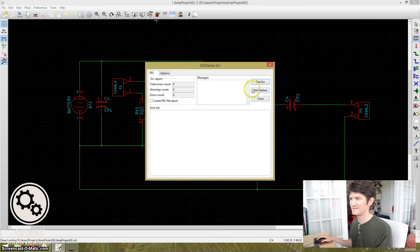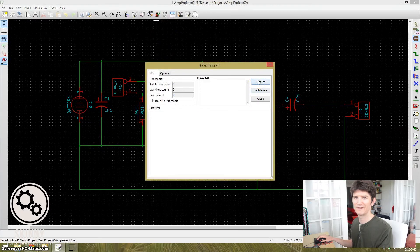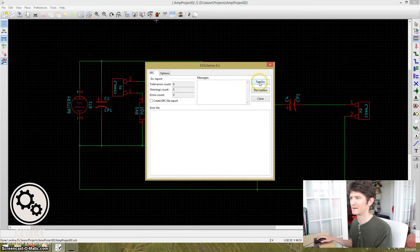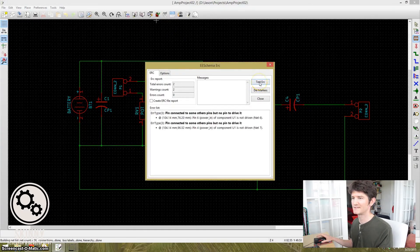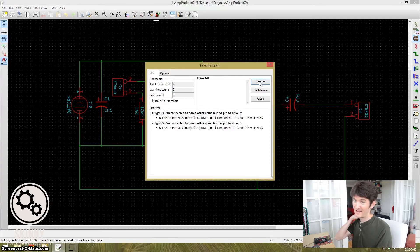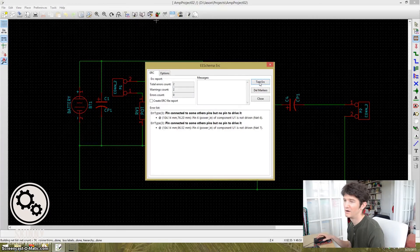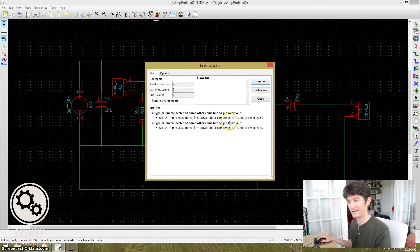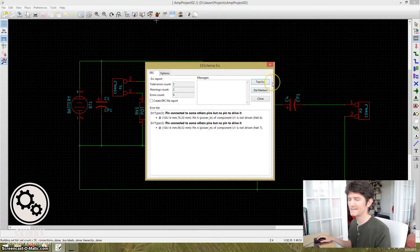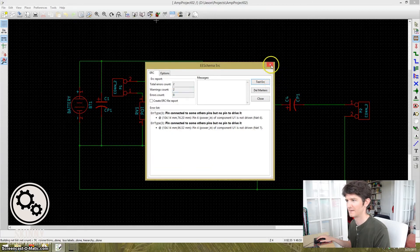Next, what we're going to do is we're going to test to make sure that everything's okay with the schematic. So hit test ERC and it looks like we get an error right away. In fact, we get a couple of errors. So let's take a look and see what those are.